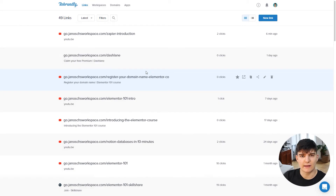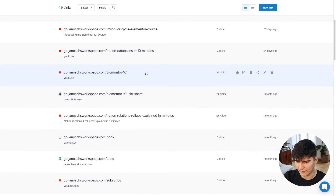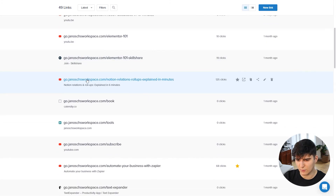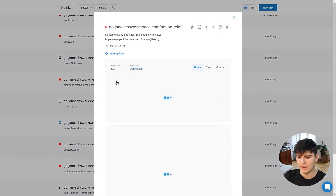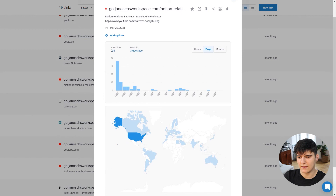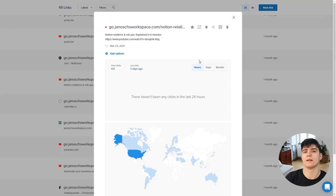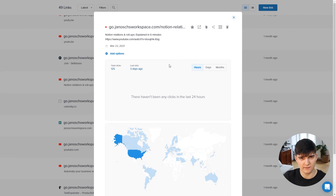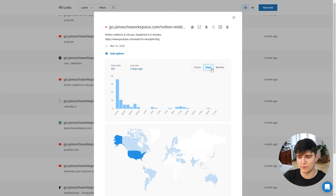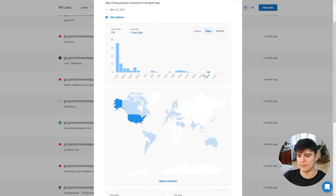Lastly, let me show you the link statistics in Rebrandly, because they're really powerful. Let me choose a link that's been clicked 125 times. Clicking on it shows all the statistics: total clicks, the last click, and clicks by day - you can also view by hour or by month. You can really see the performance of your links and how many people actually use them. For me it's really important to see how many people interact with the content I'm producing.